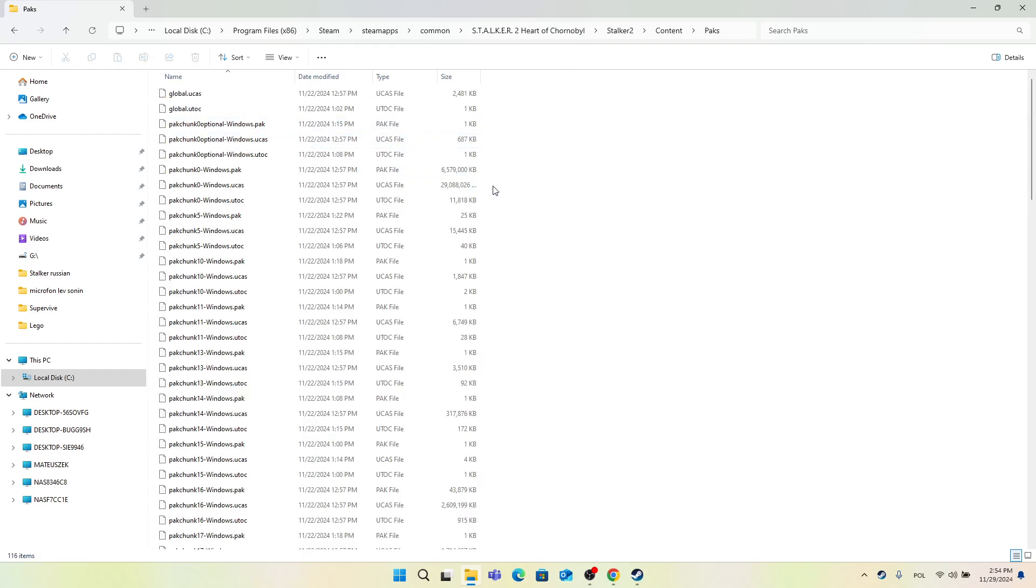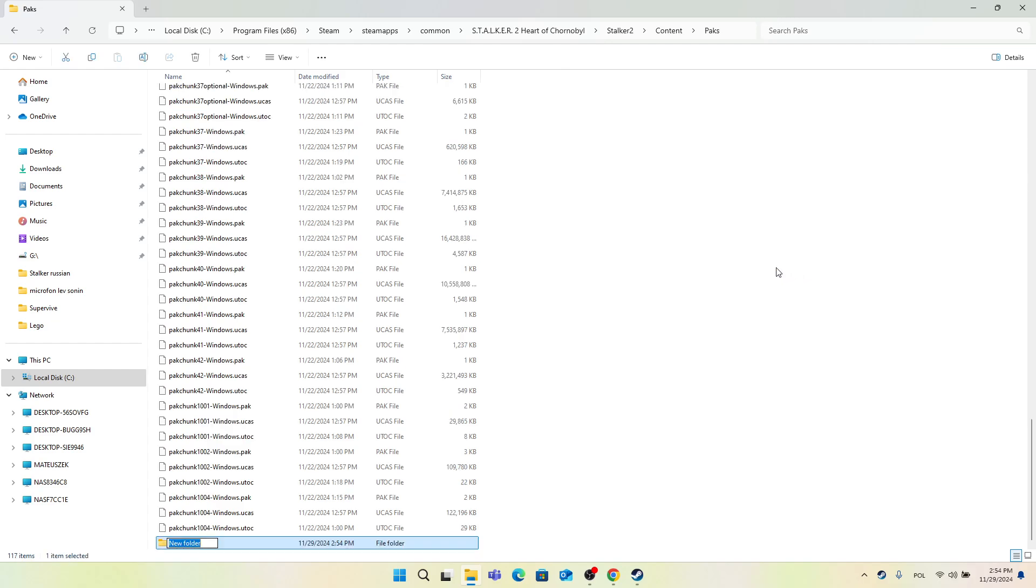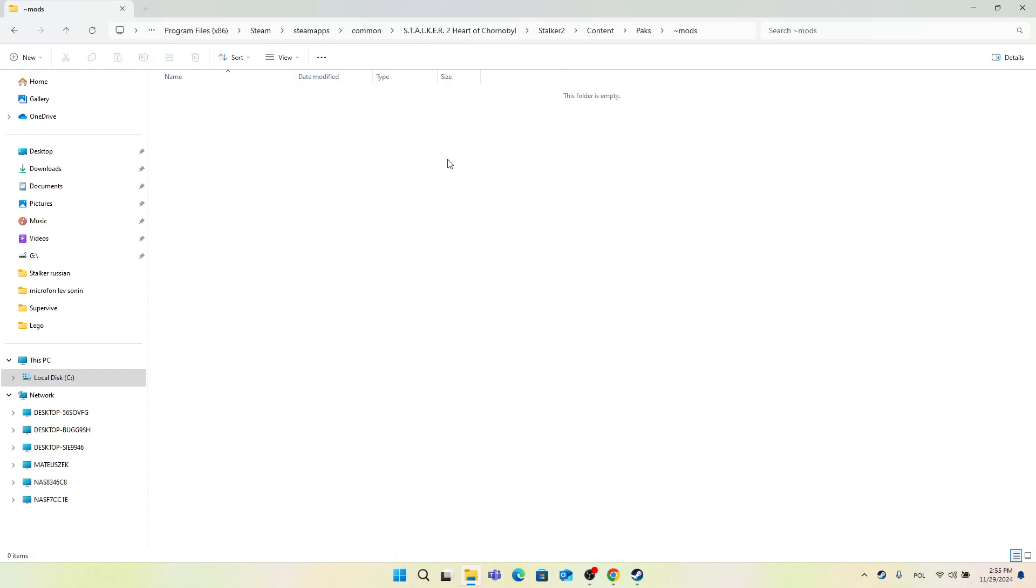Now search for a mods folder. If you don't have the mods folder, you need to create it. To do it, click on the right mouse button, then New Folder, and name it tilde mods. It may work without the tilde, but it's recommended to add the tilde because it's more likely to work with that. Then open the folder.